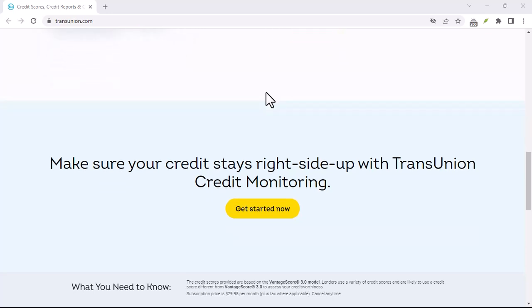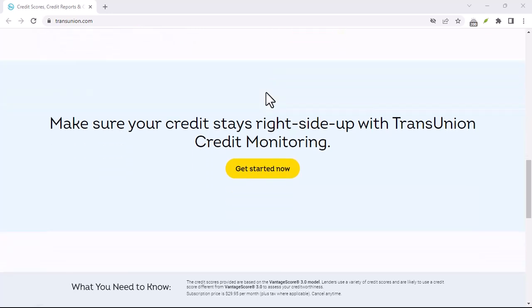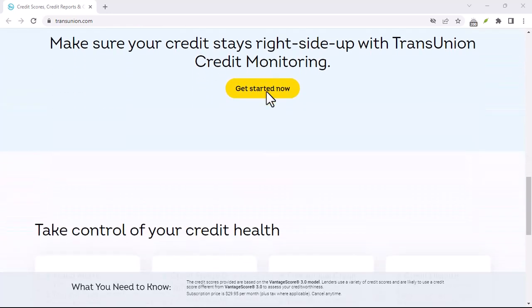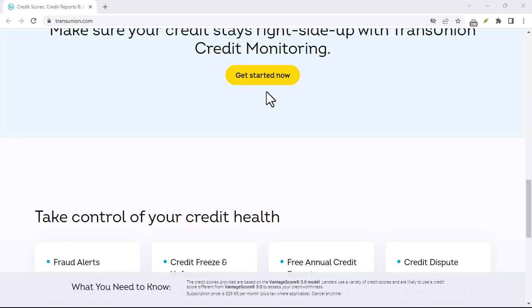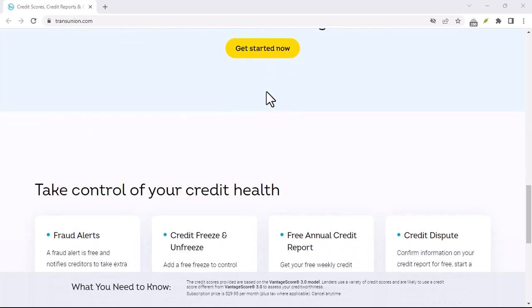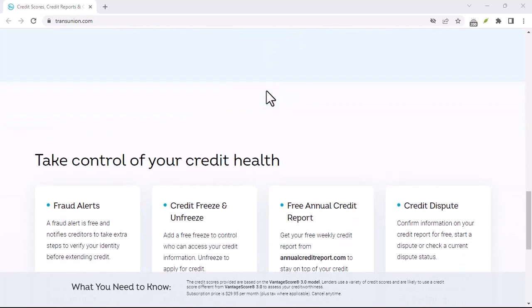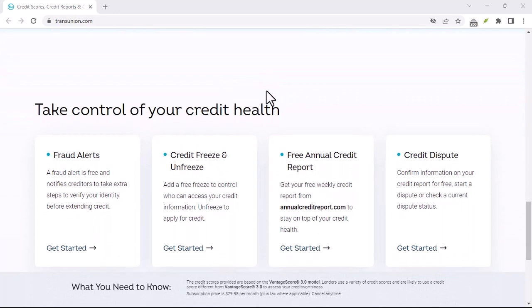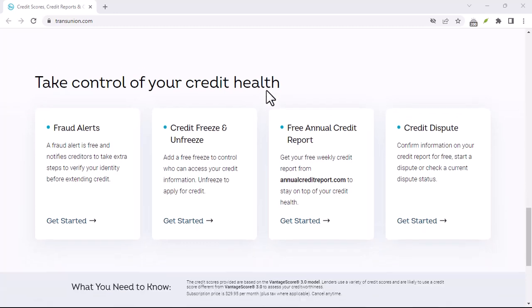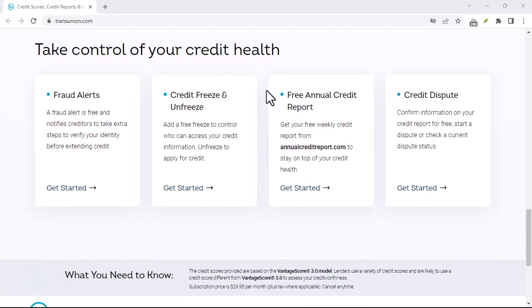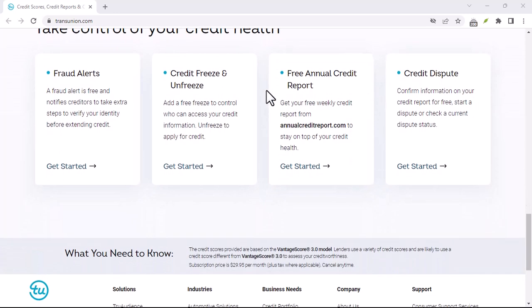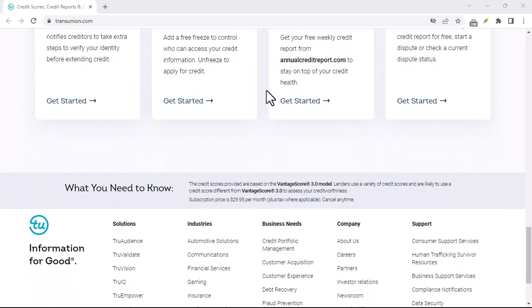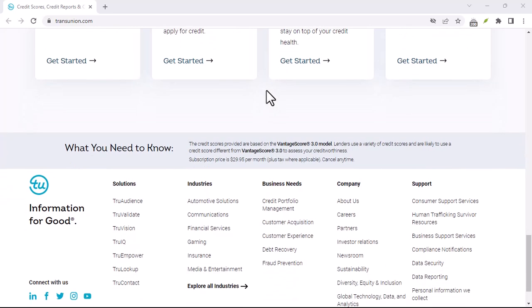Imagine you're trying to buy a home, but the bank says your credit score isn't high enough. Or perhaps you need a loan for a new car, but your application gets rejected. These situations can be incredibly frustrating and disheartening, but the good news is you can improve your credit score.